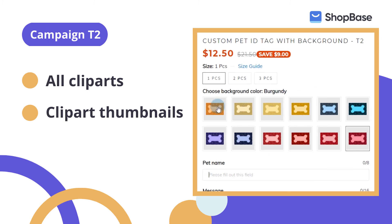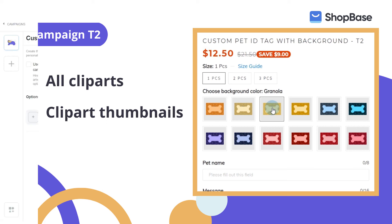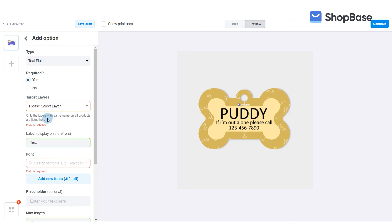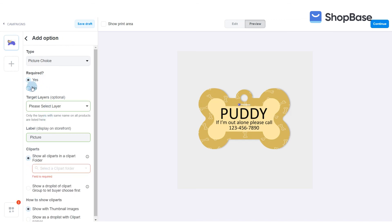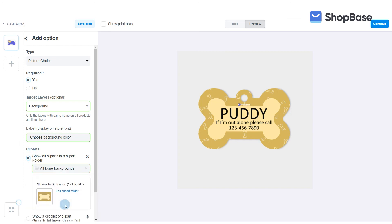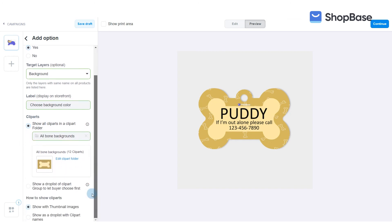If you want to show all background colors instead of dividing them into different color groups, you may follow a setup like campaign T2. For T2, you only need to create one custom option and set up conditions for it. In Cliparts, click 'Show all cliparts in a clipart folder' and select 'All Bone Backgrounds.' In 'How to show cliparts,' select 'Show with thumbnail images.'